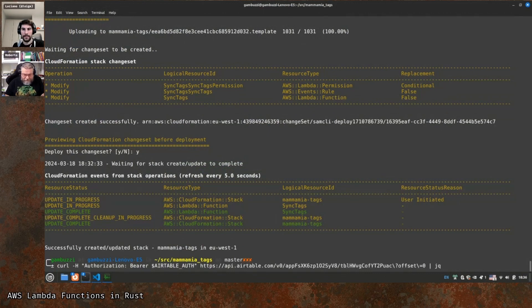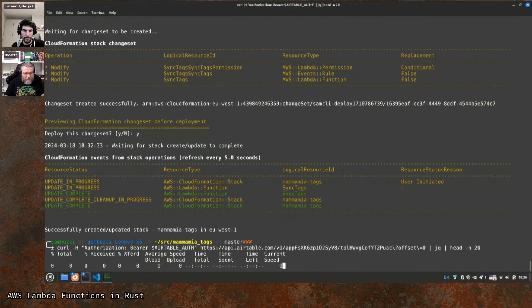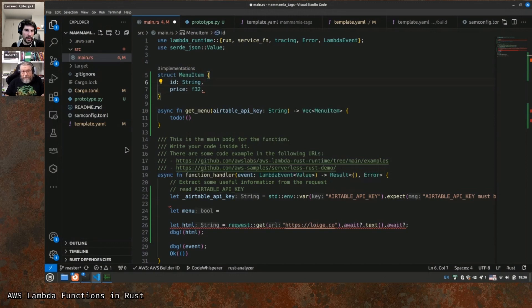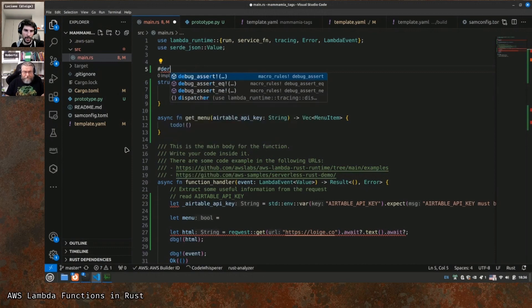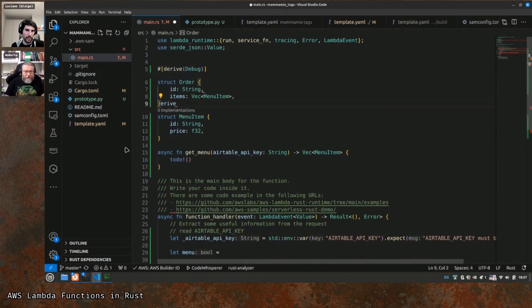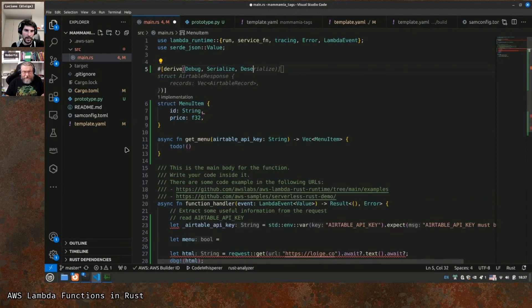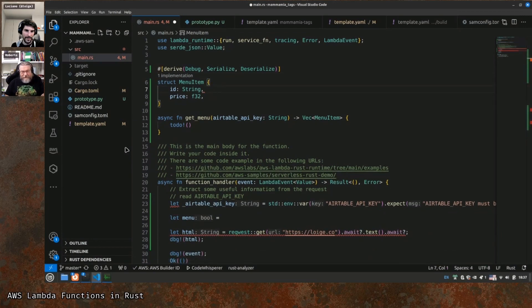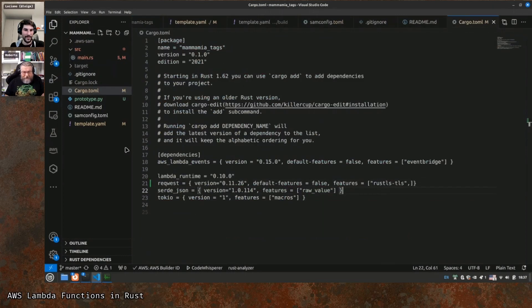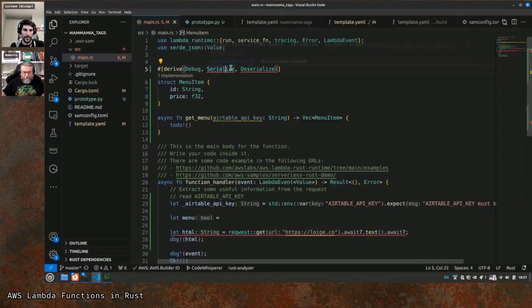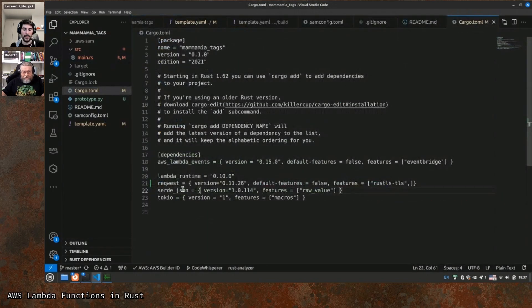Looking at the API response, a single menu item has an id. We derive Deserialize — we need to install serde itself too, not just serde_json, since serde provides those derive macros. The difference: serde is the lower-level abstraction providing serialize/deserialize derive macros, while serde_json is the specific implementation for JSON. We need cargo add serde with the derive feature.